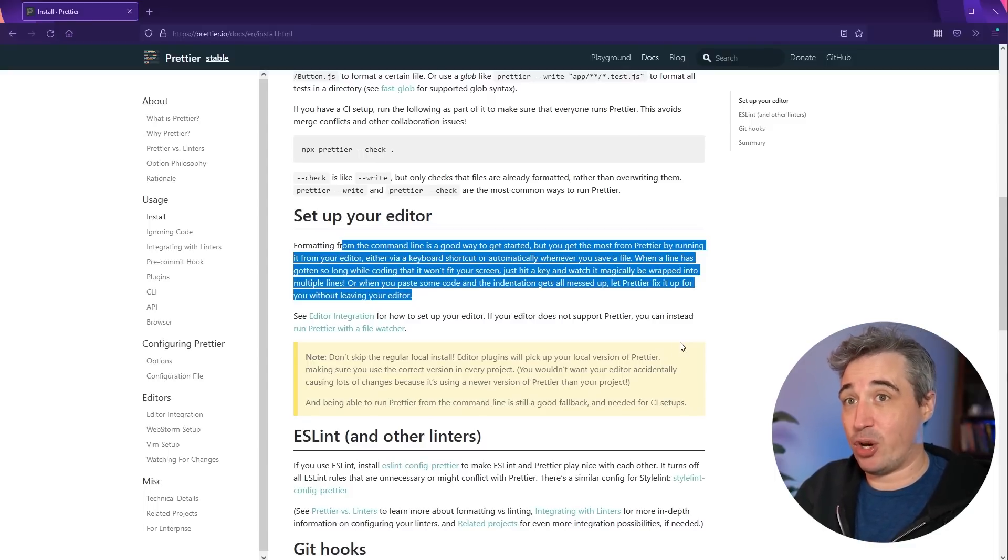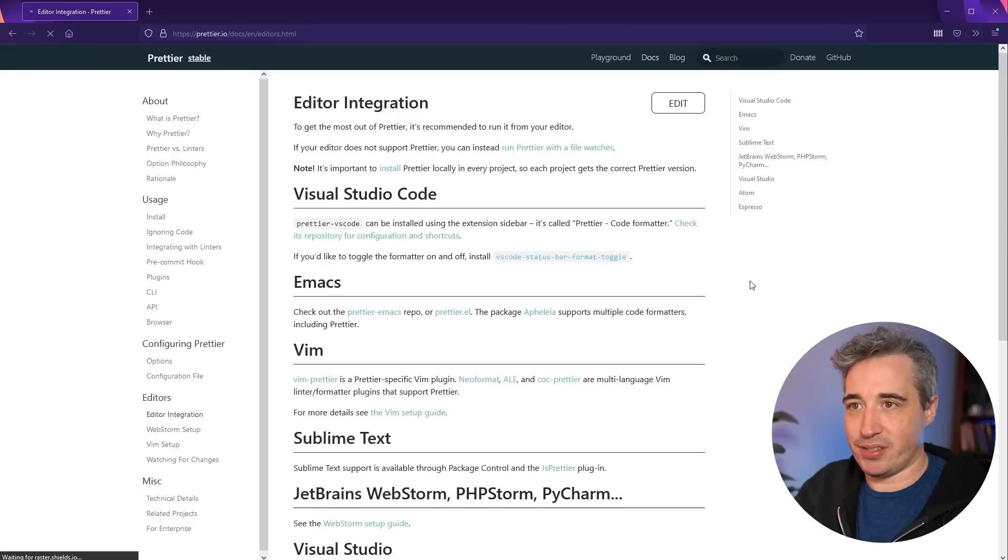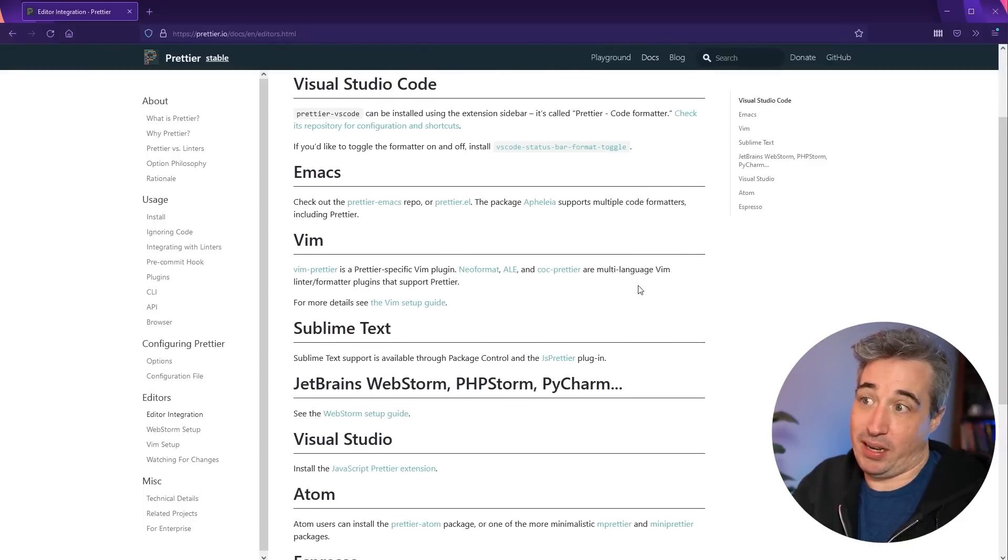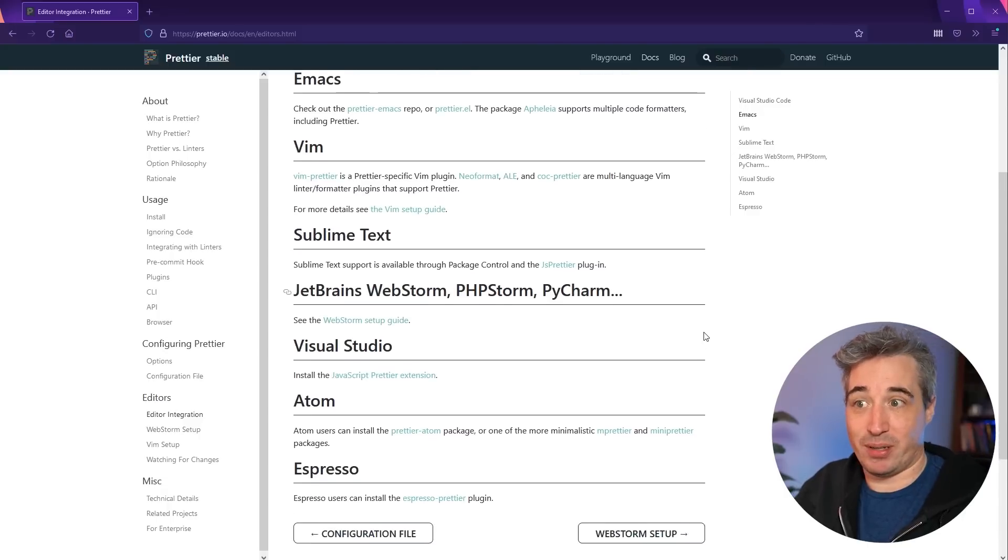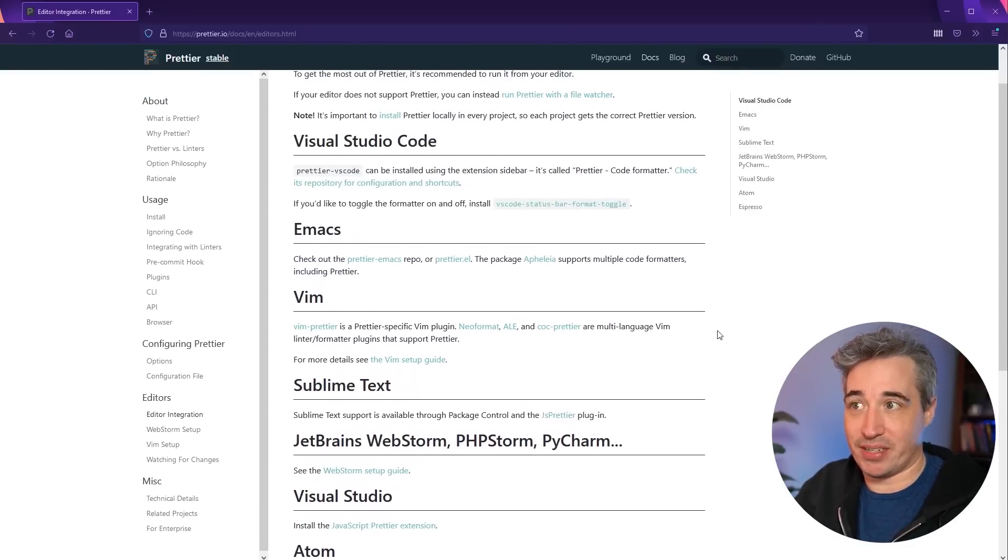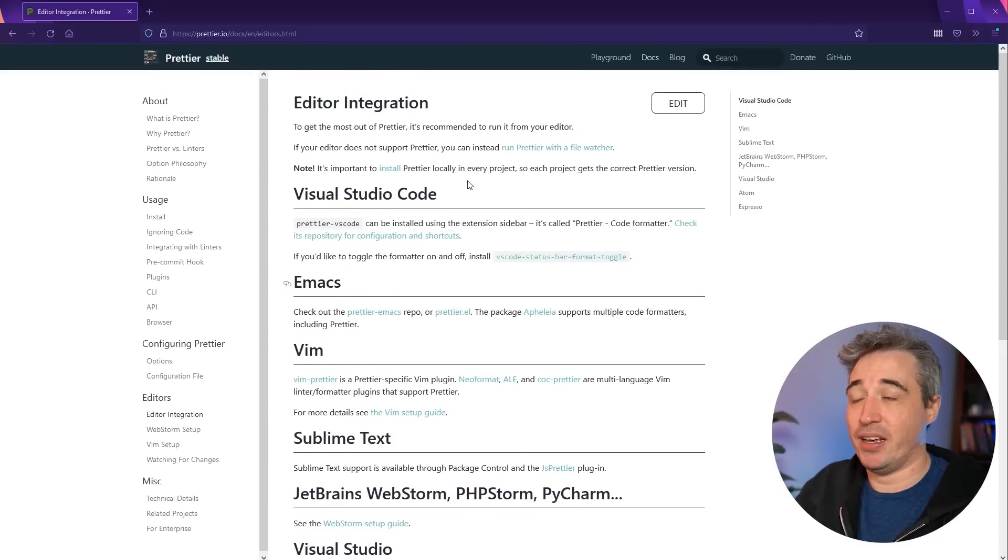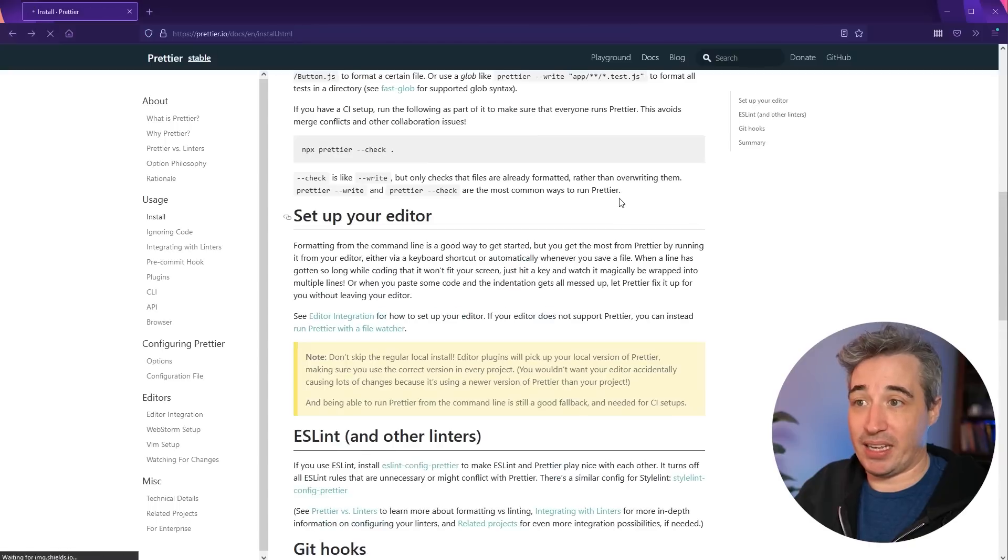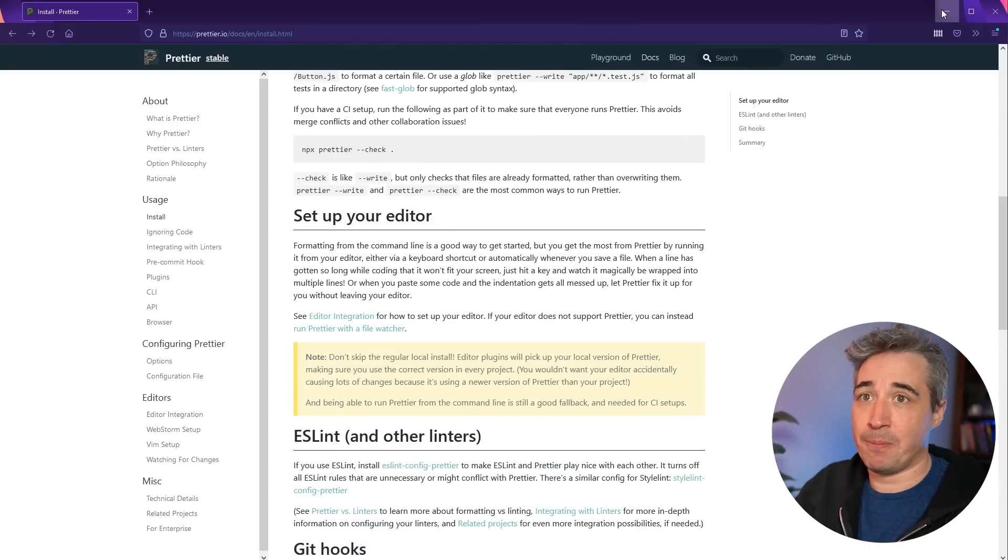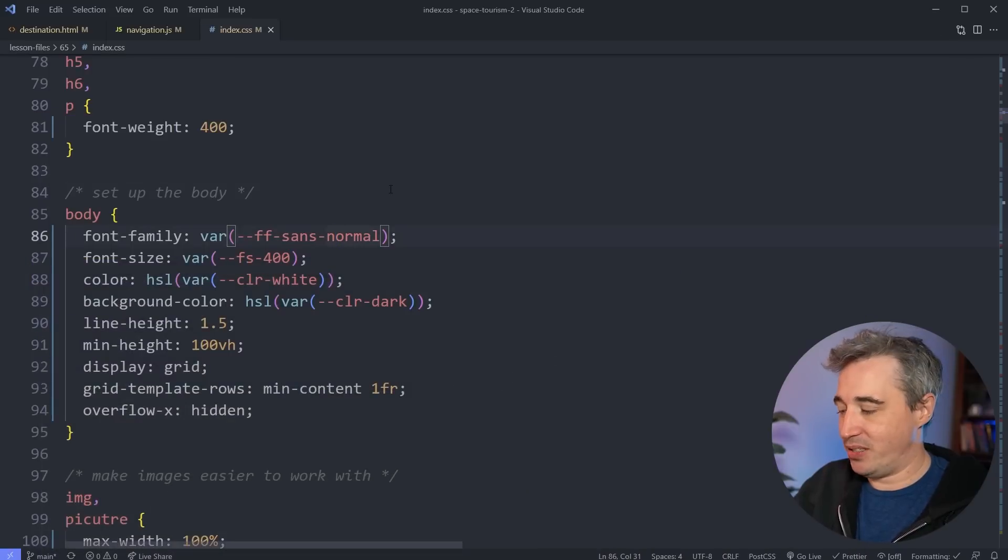And I'm going to be looking at the VS Code extension, but you can get it for other browsers as well. They have editor integrations and it's available as you can see here, in most of the most popular editors that are out there today. So you shouldn't have any issues getting the extension or getting it configured with your editor if you're not using VS Code.